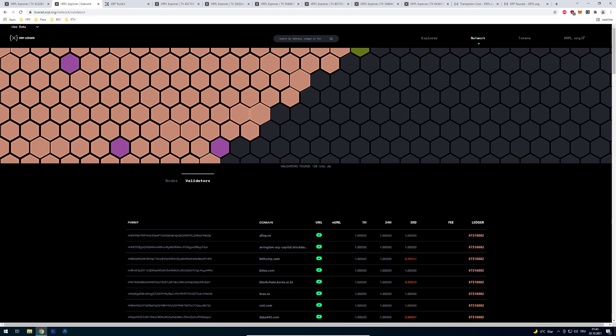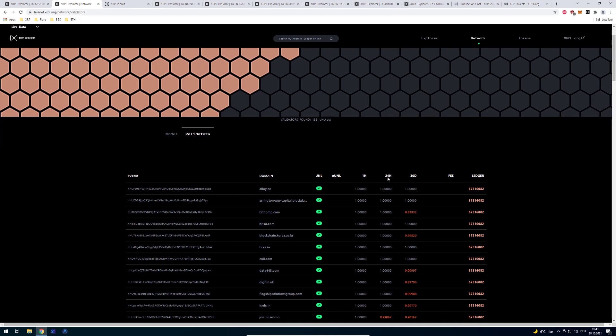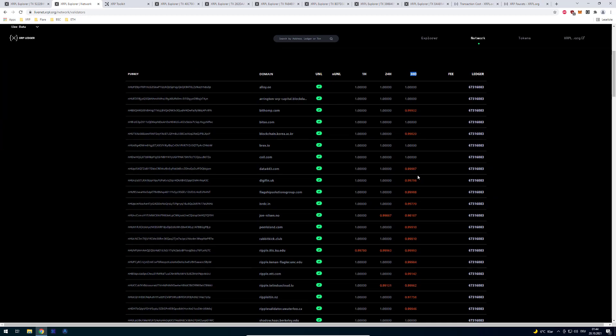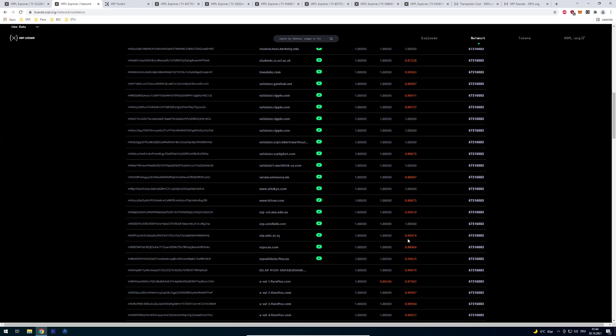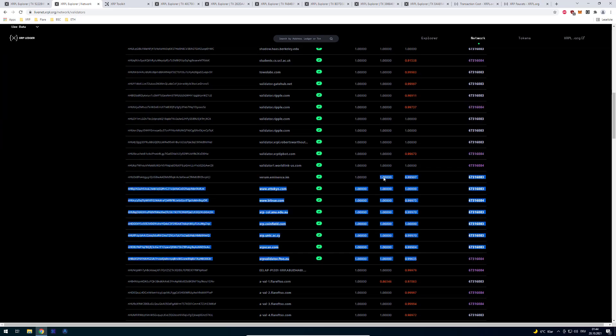So you can see here the one hour agreeing metric, the 24 hour and the 30 day agreeing metric. And the higher it is the better.